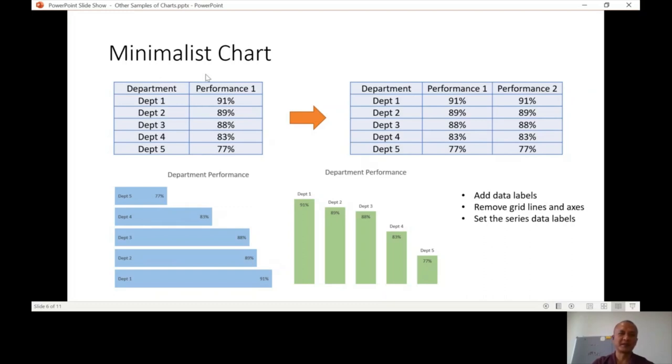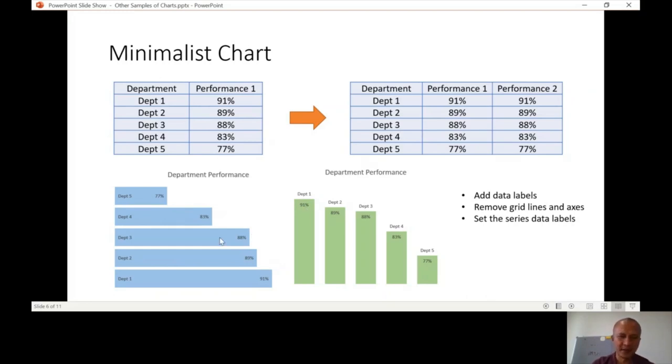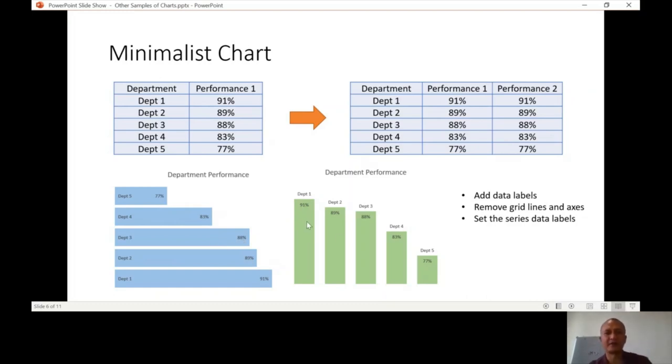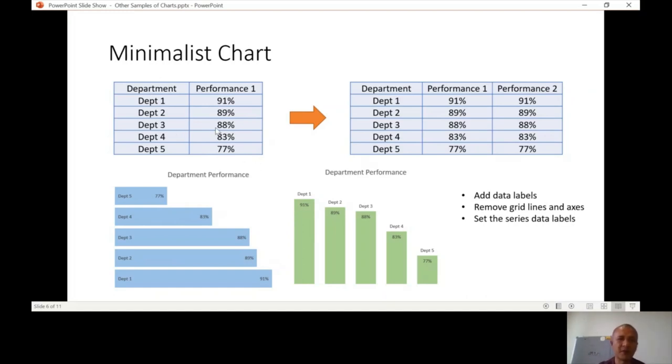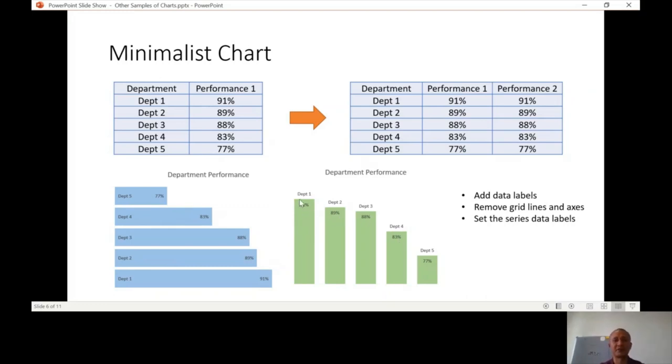So Minimalist Chart, this is how it will look like. As you can see, there's no vertical axis and so on. It's just like bar or column. So bar and columns, which you will have to illustrate the data. This is an example of each department's performance. You can see department 1, 2, 3, 4, and 5, the performance measured in percentage.